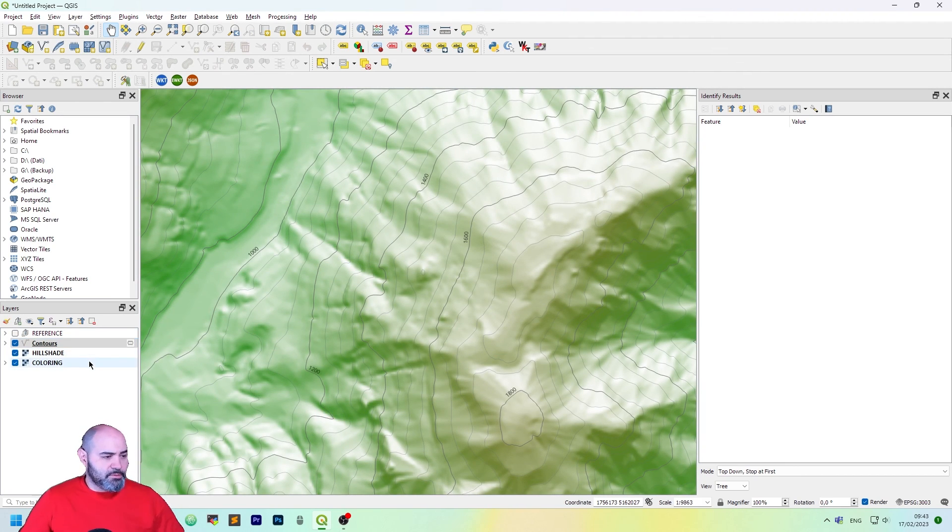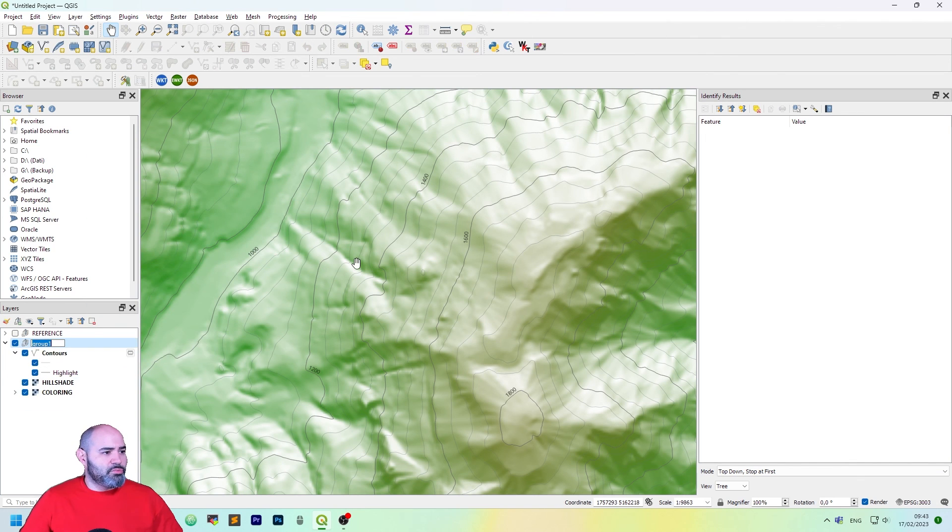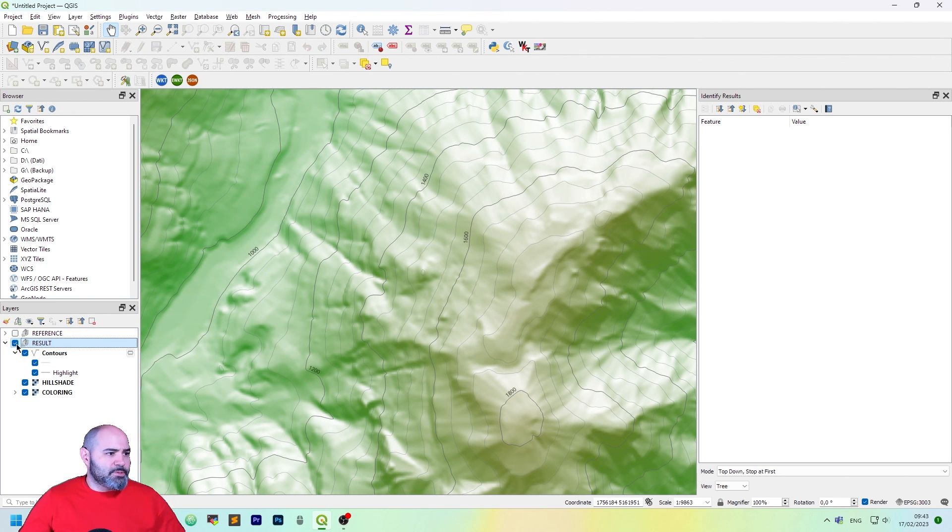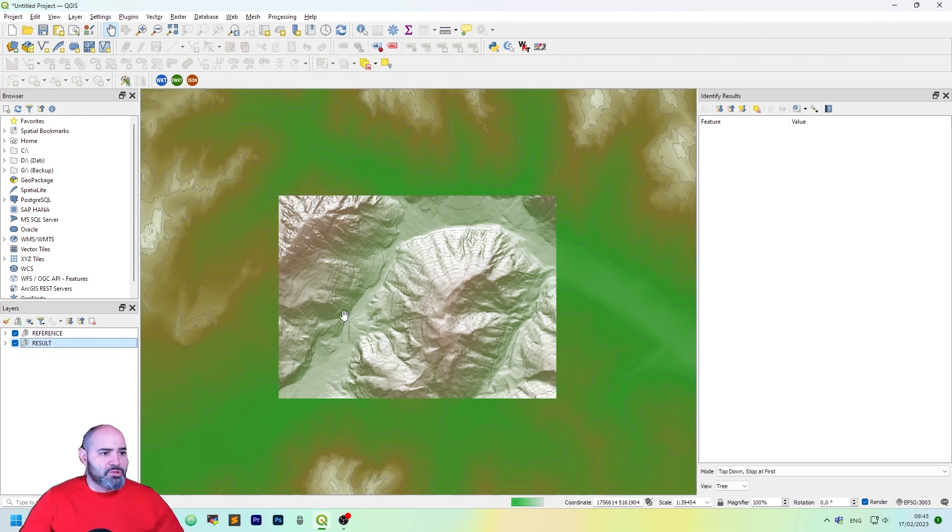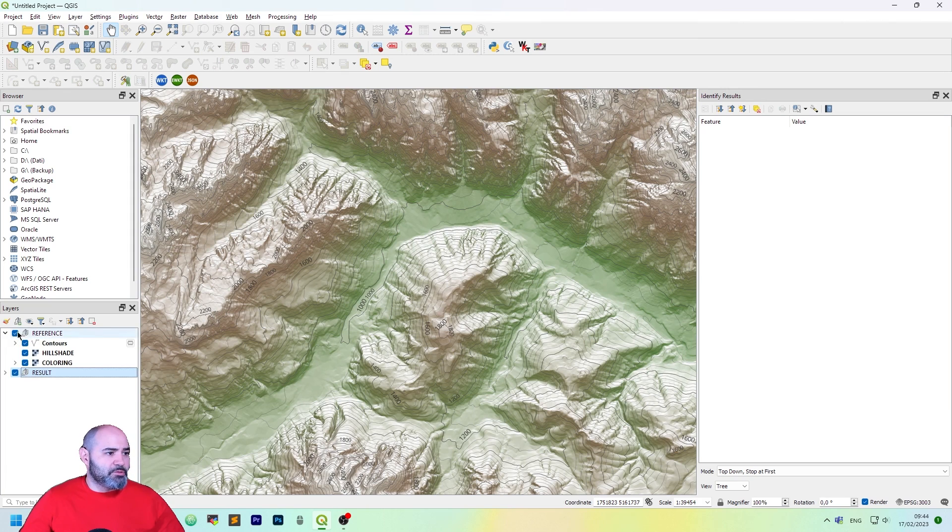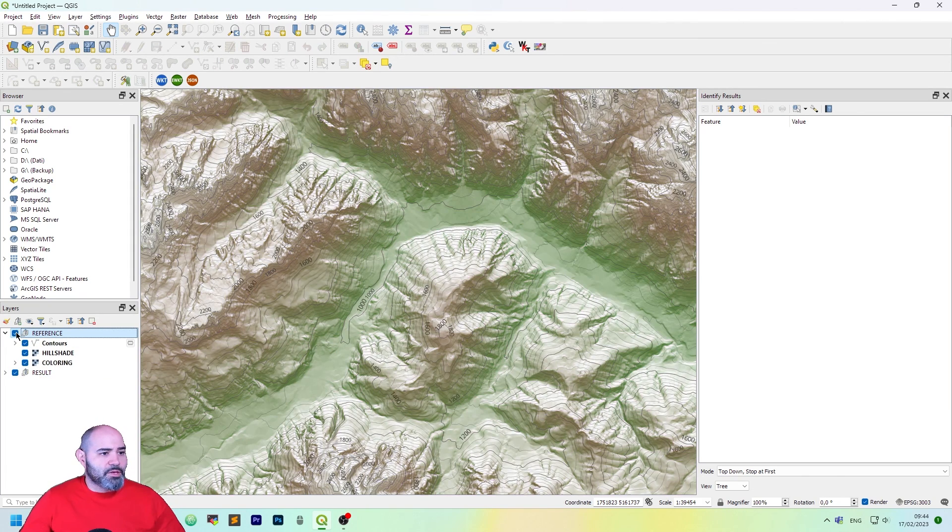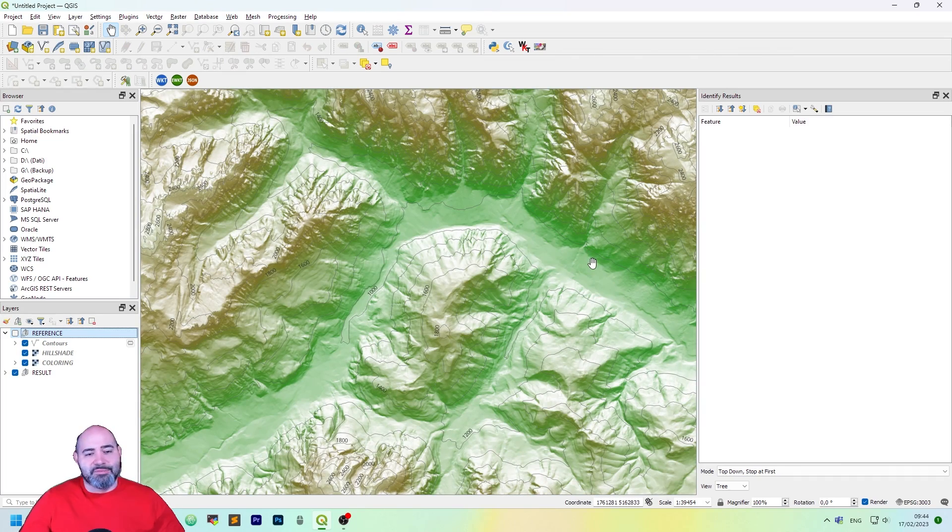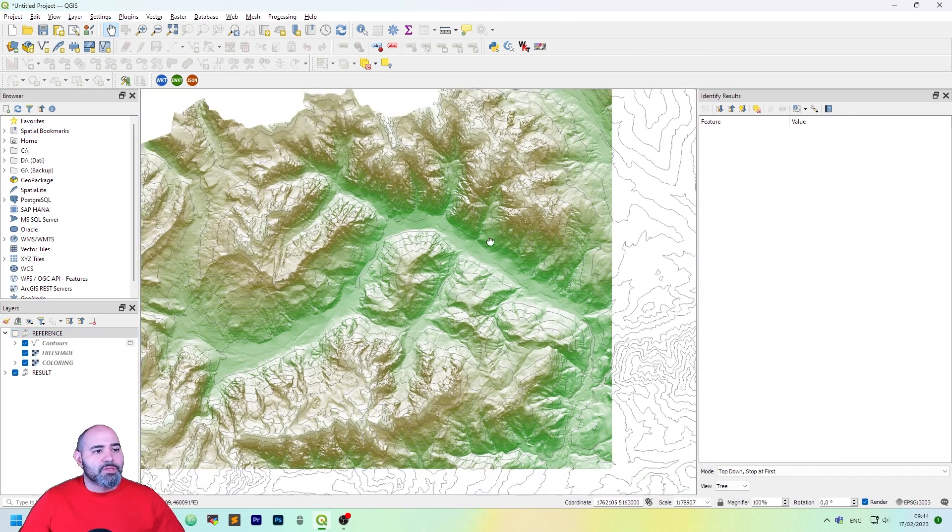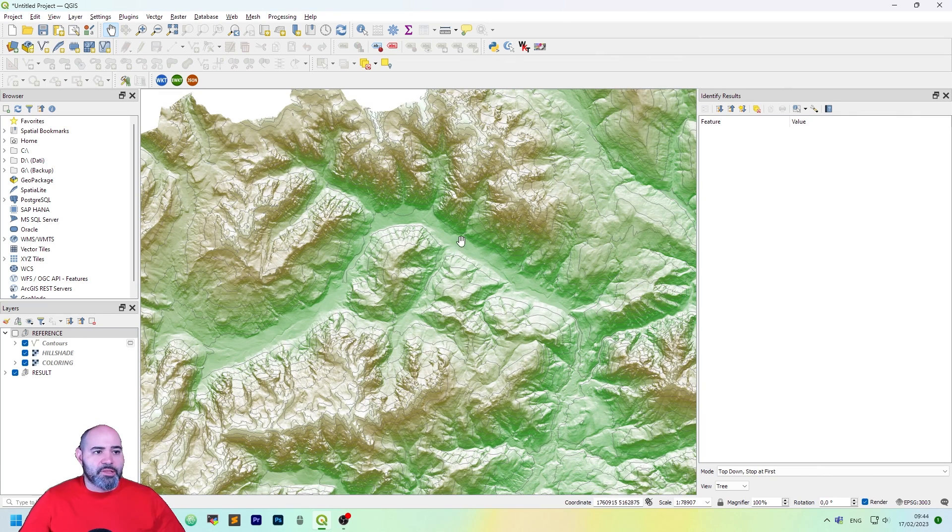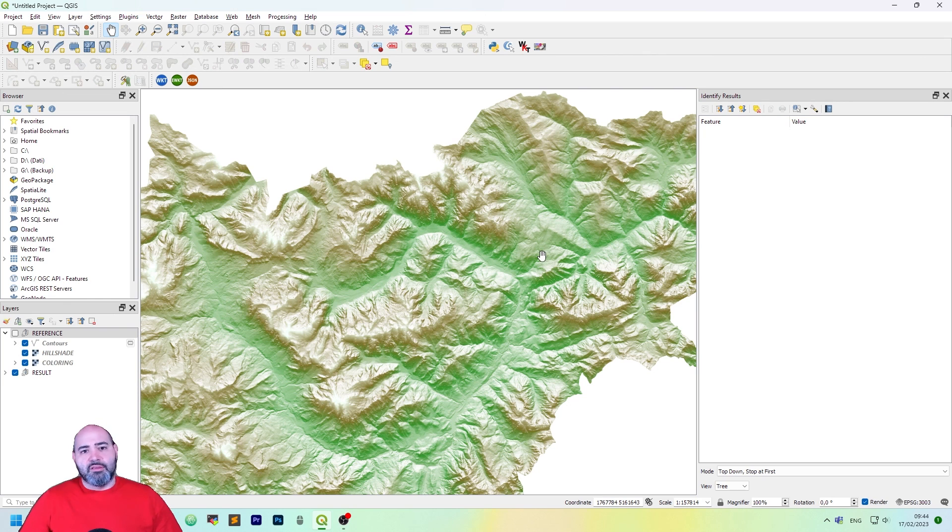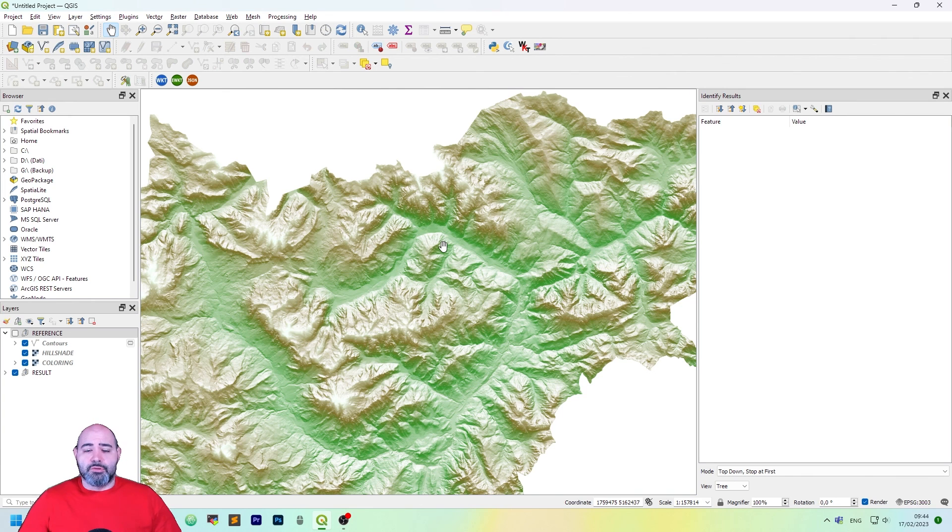So let's see if we have done what we wanted. This is our result, and this is the reference. Coloring is a bit different, but actually we have done a nicer map. So this is how to process a DTM to create a basemap. You can obviously tweak it to fit your needs. And thank you for listening. Remember to subscribe to never miss an update, and see you next!